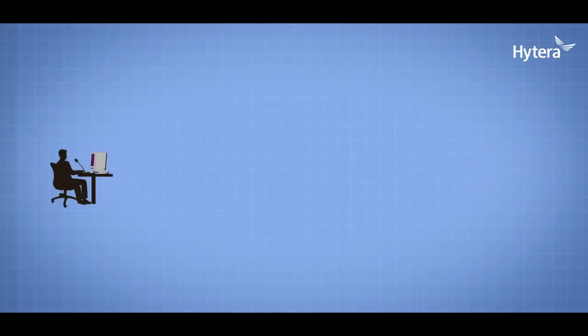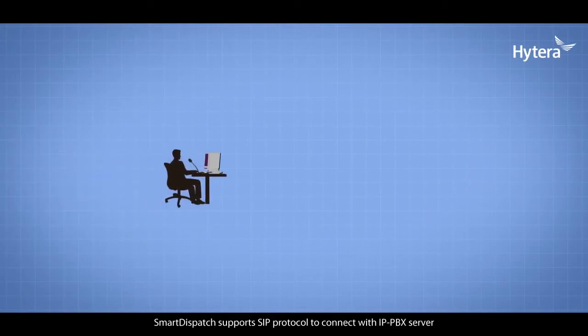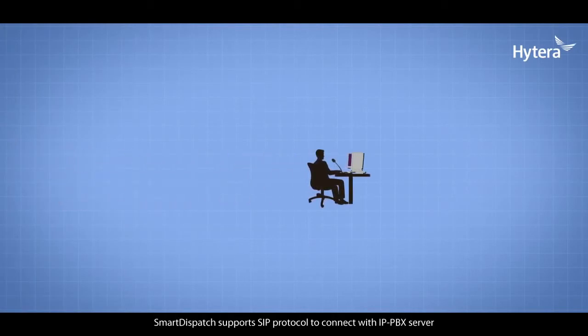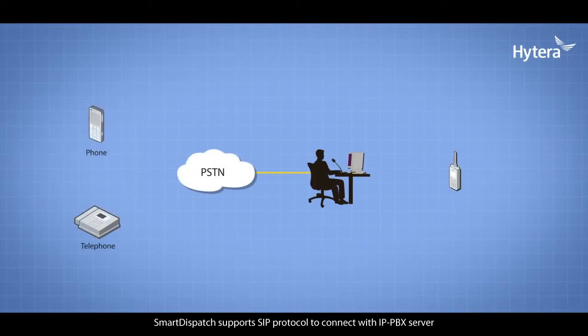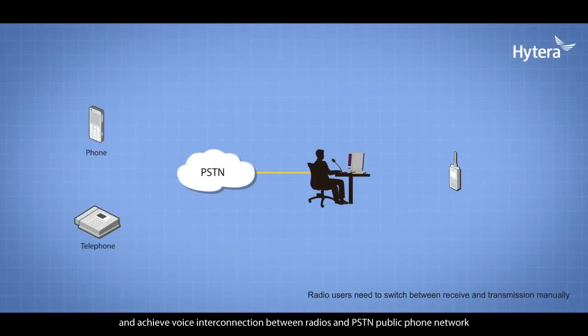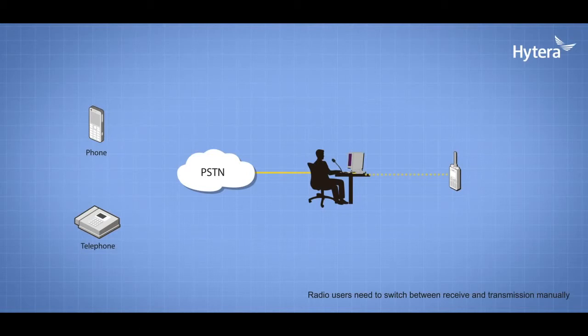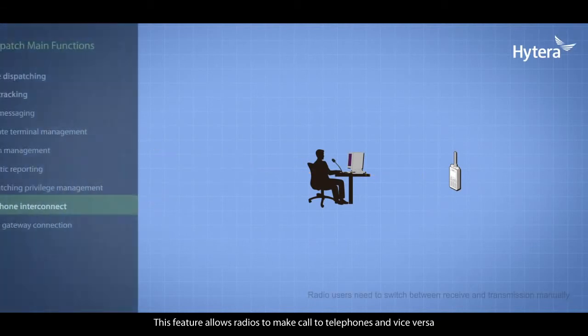SIP Phone Interconnect: Smart Dispatch supports SIP protocol, connects with IP PBX servers, and achieves voice interconnection between radios and the PSTN public phone network. This feature allows radios to make calls to telephones and vice versa.